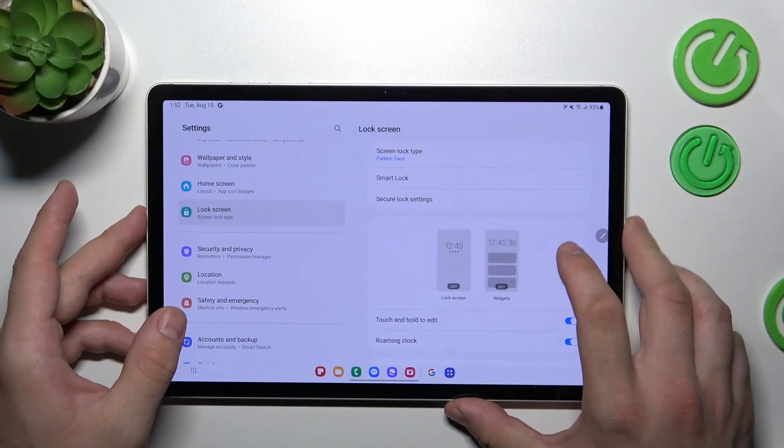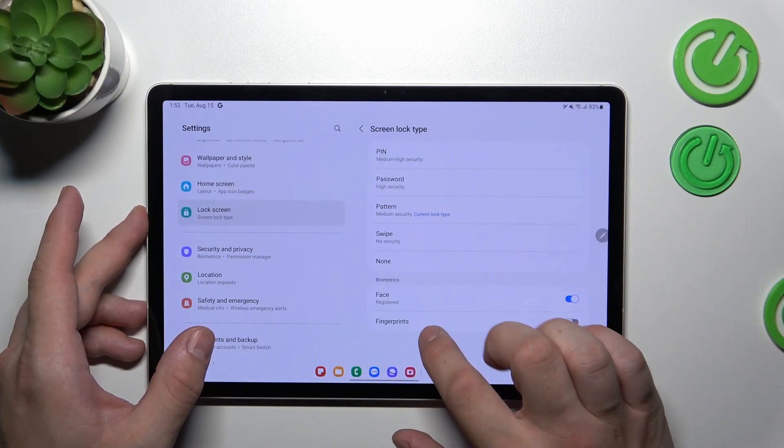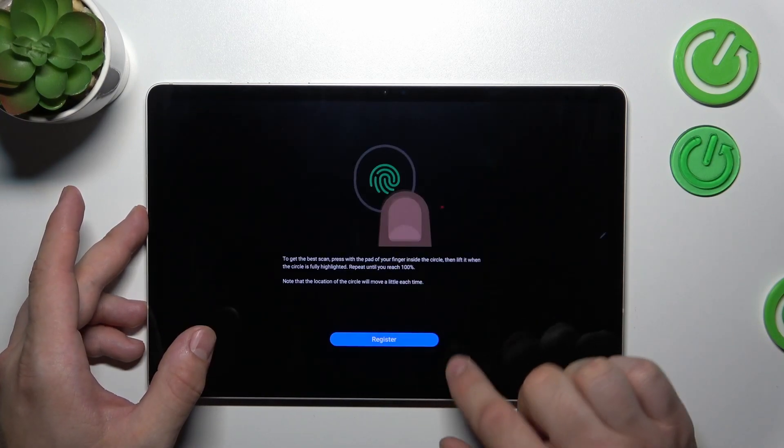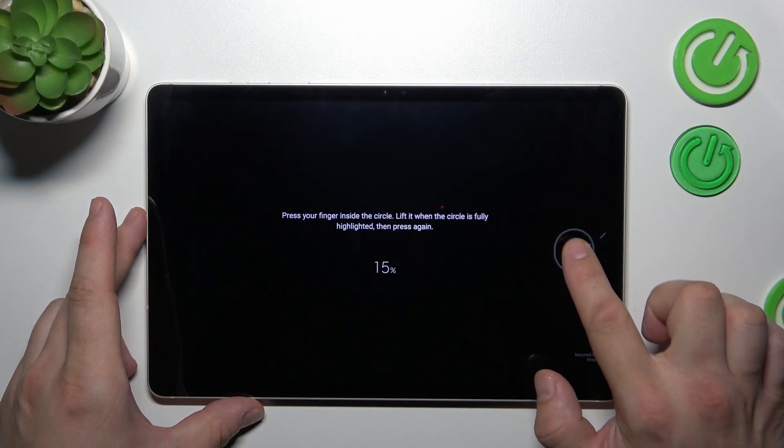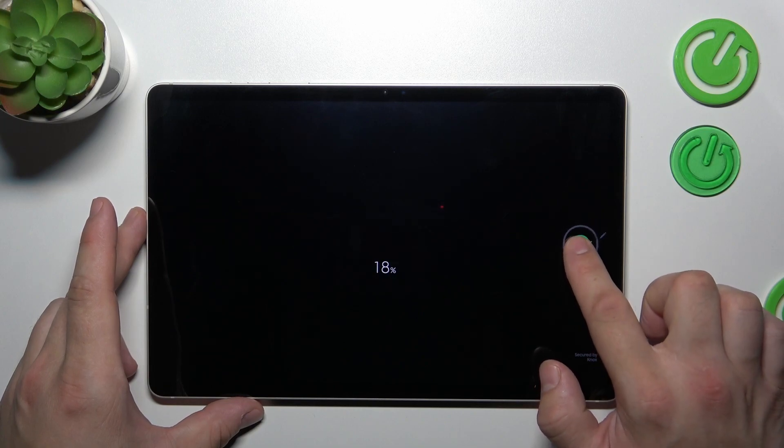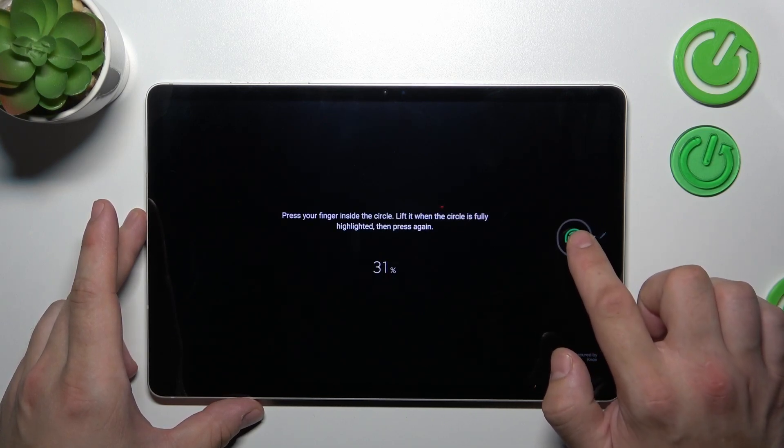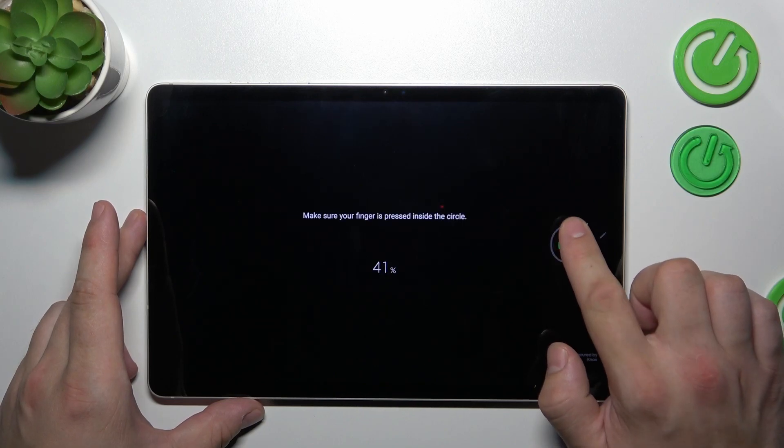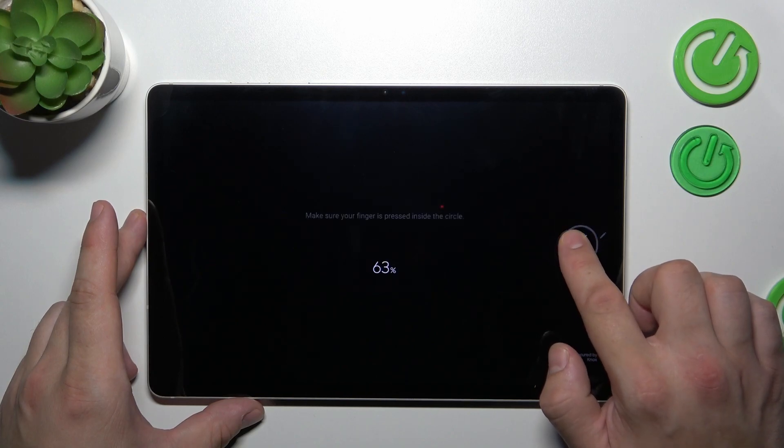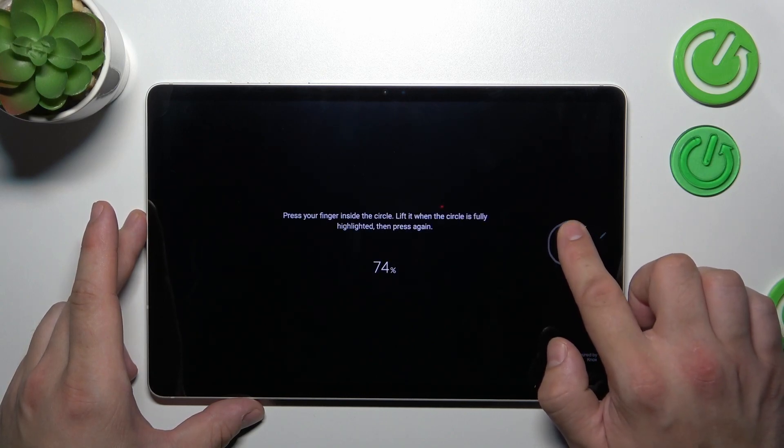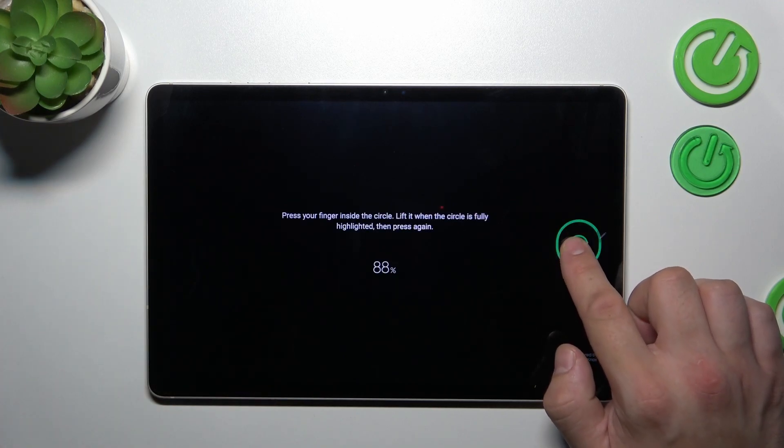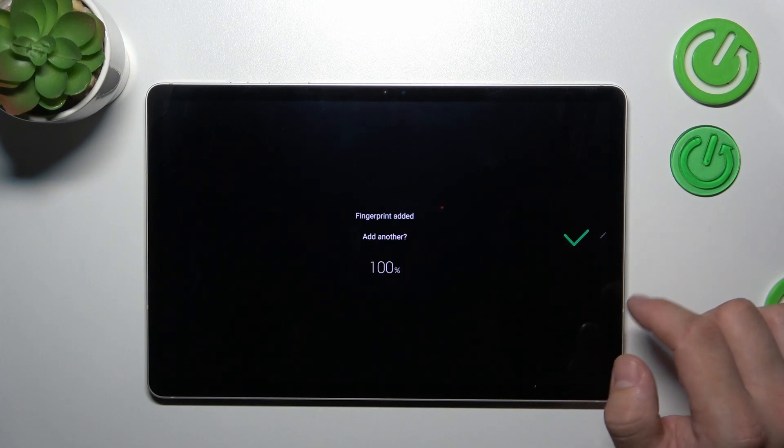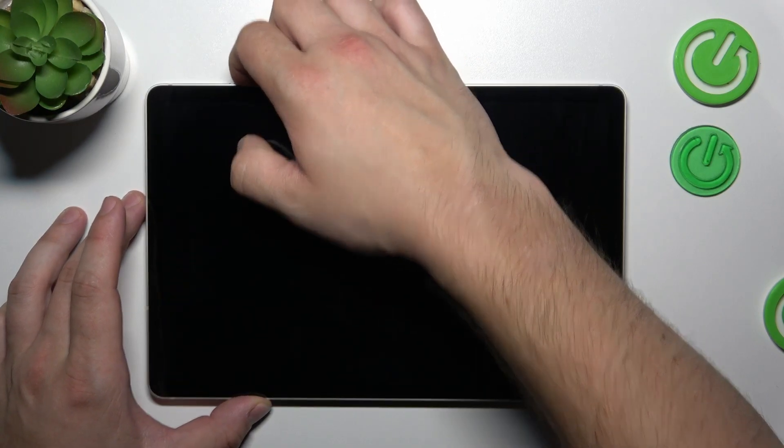Swipe up and let's select last unlock method, which is fingerprint unlock. Continue and now register your fingerprint ID on the fingerprint sensor located on the right side of the screen. Tap the sensor multiple times and each time try to adjust the fingerprint position. Tap it on and now use your fingerprint to unlock the tab.